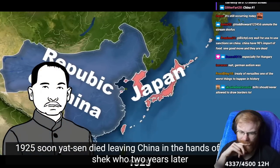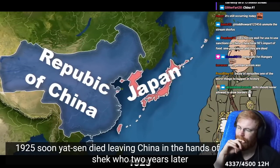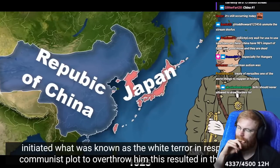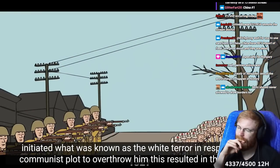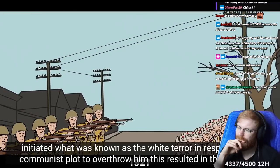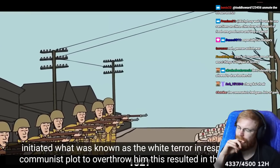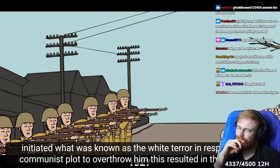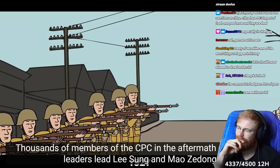Leaving China in the hands of Chiang Kai-shek, who, two years later, initiated what was known as the White Terror, in response to a communist plot to overthrow him. This resulted in the deaths of thousands of members of the CPC.